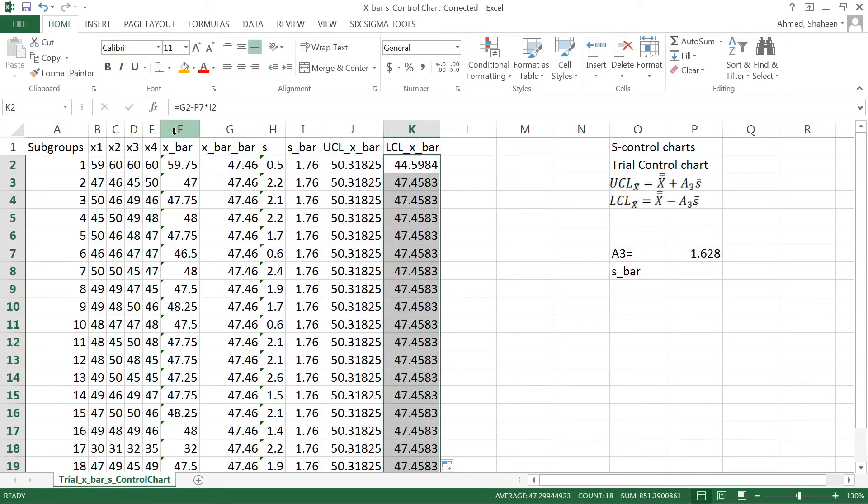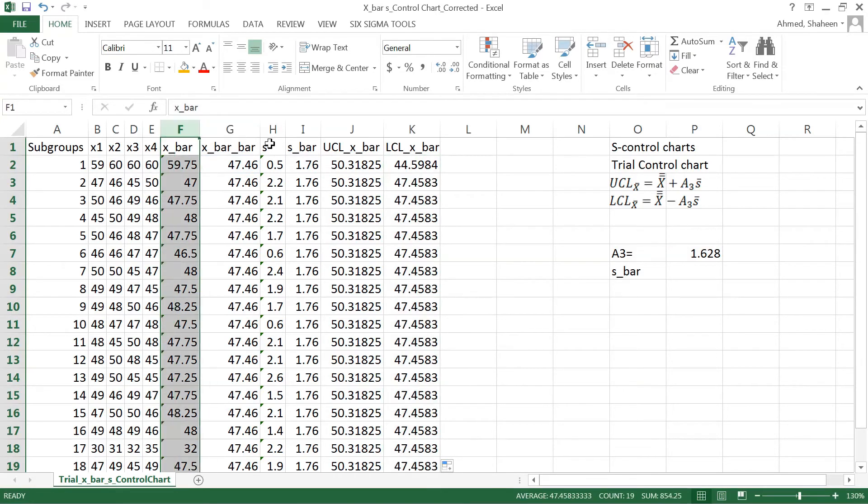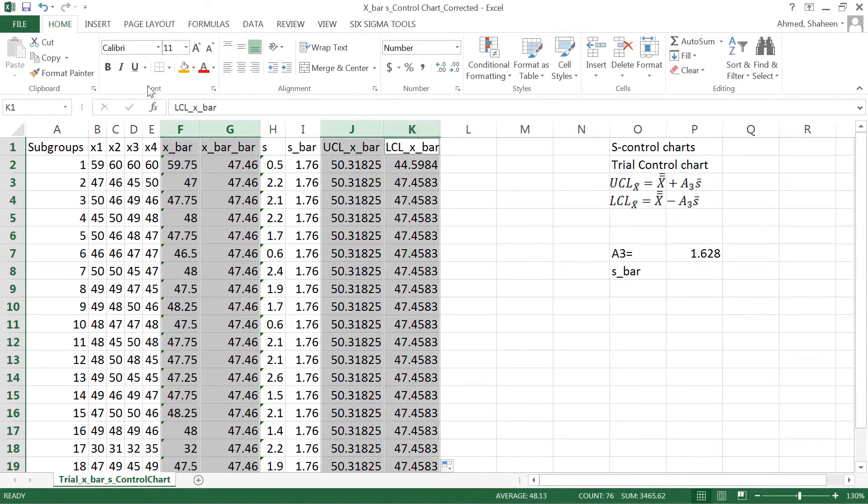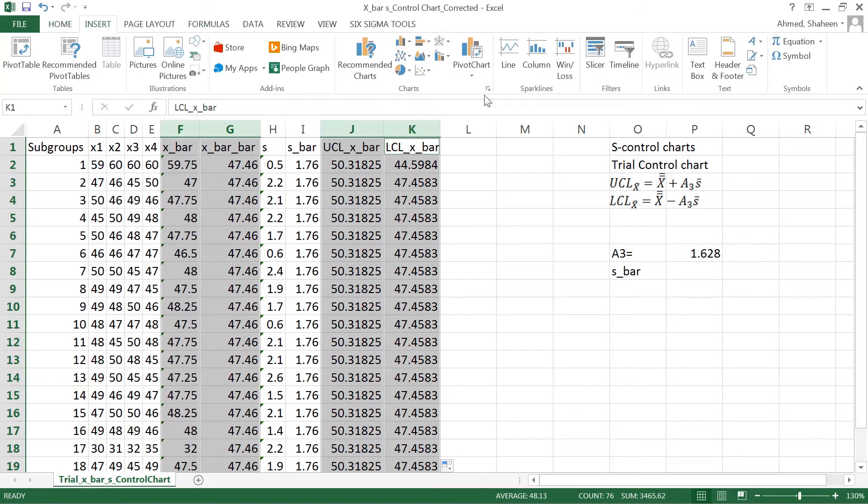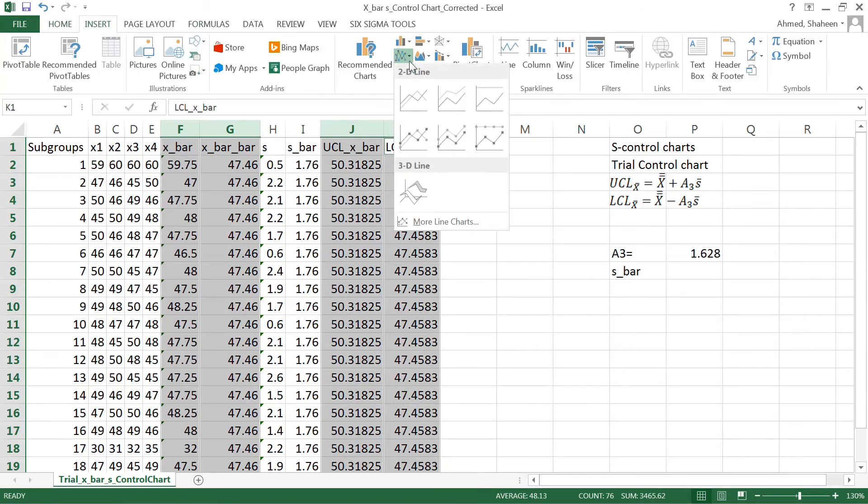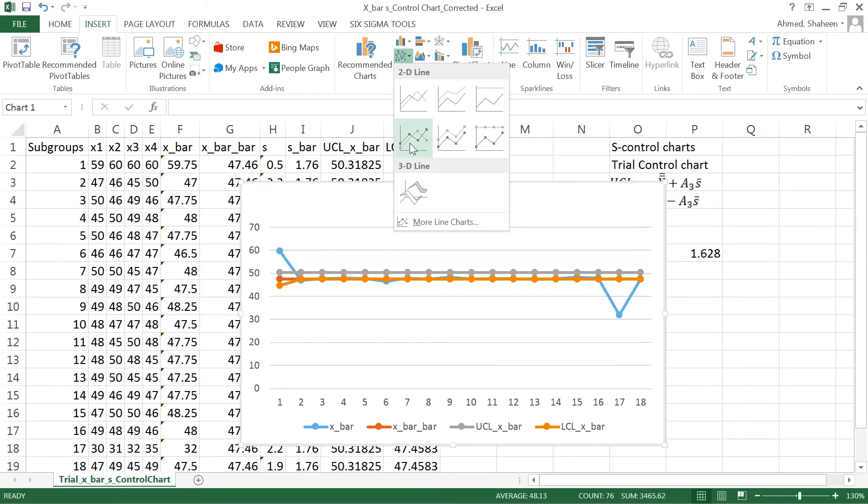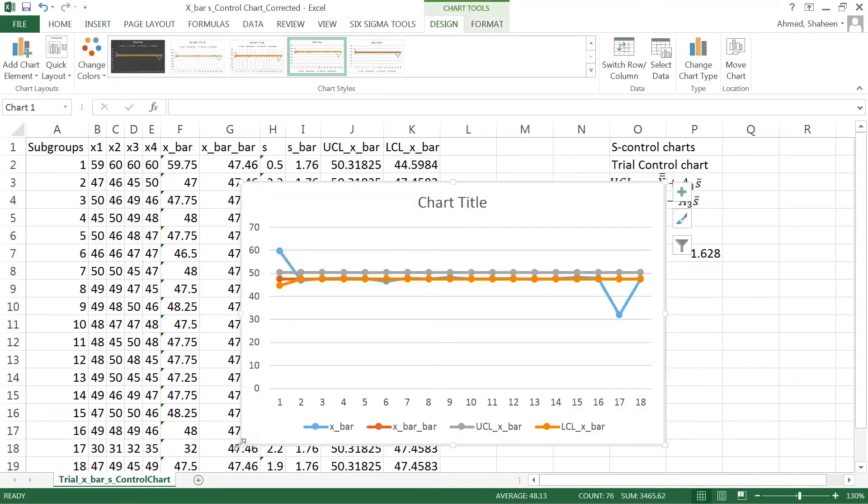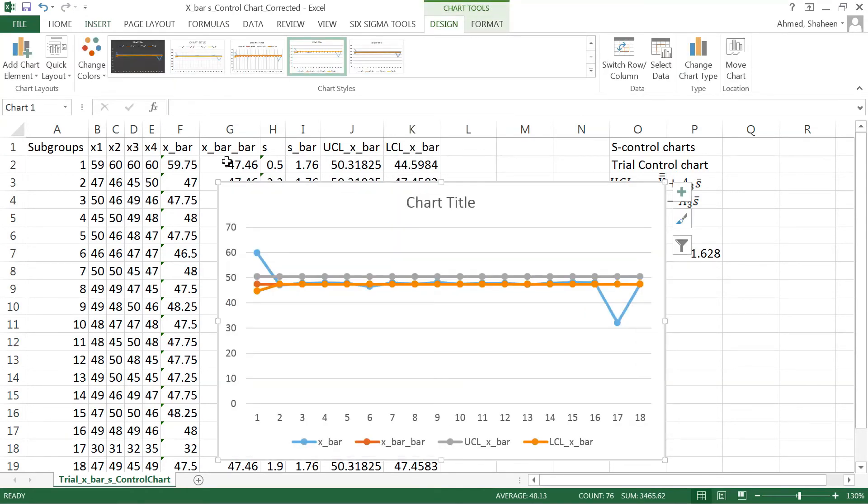Now we have all the values to create the x bar s control chart: x bar grand mean, upper control, and lower control. Let's insert a line chart. This is the x bar s control chart.